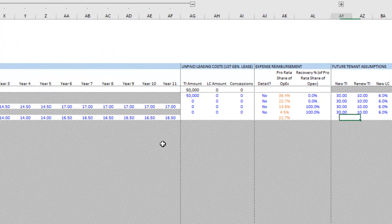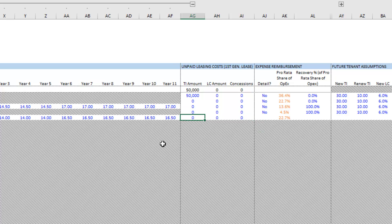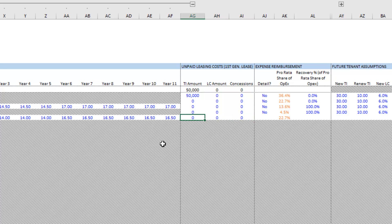Continuing to the right, if there are any unpaid leasing costs you are expected to pay, those would be included here. For the scenario where the initial start date is at the beginning of occupancy and there is a free rent period, you would enter that free rent here under concessions. If the tenant is supposed to be paying rent and you as landlord are recovering reimbursable operating expenses, you would enter free rent here as well.